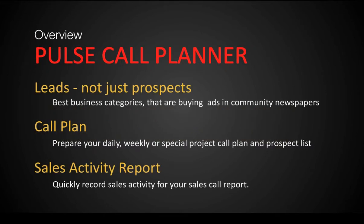Quick overview of the Pulse Call Planner Program. It's unique in that it provides you with the opportunity to identify hot leads, the specific business categories that in the real world are the business categories that will say yes to a consistent campaign in a community newspaper like yours.